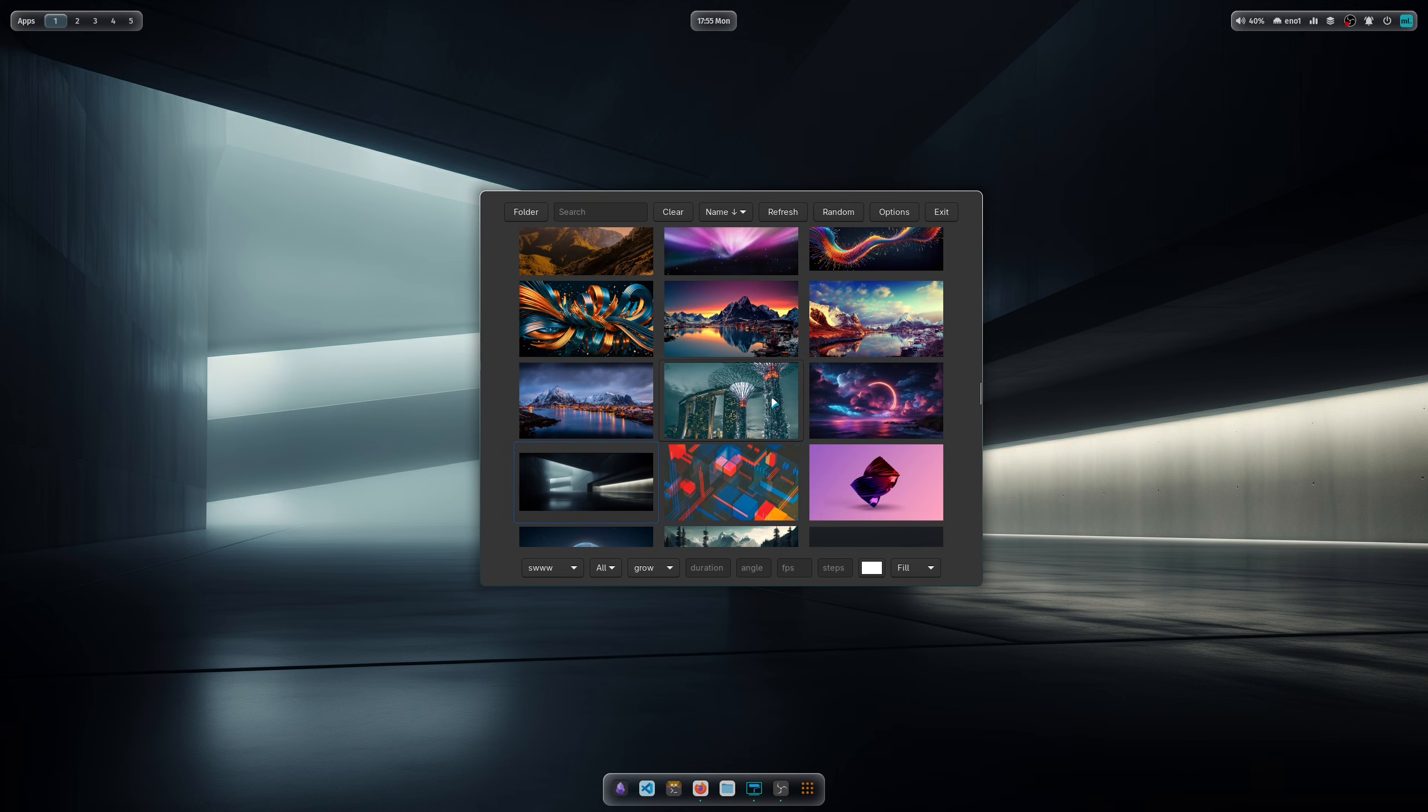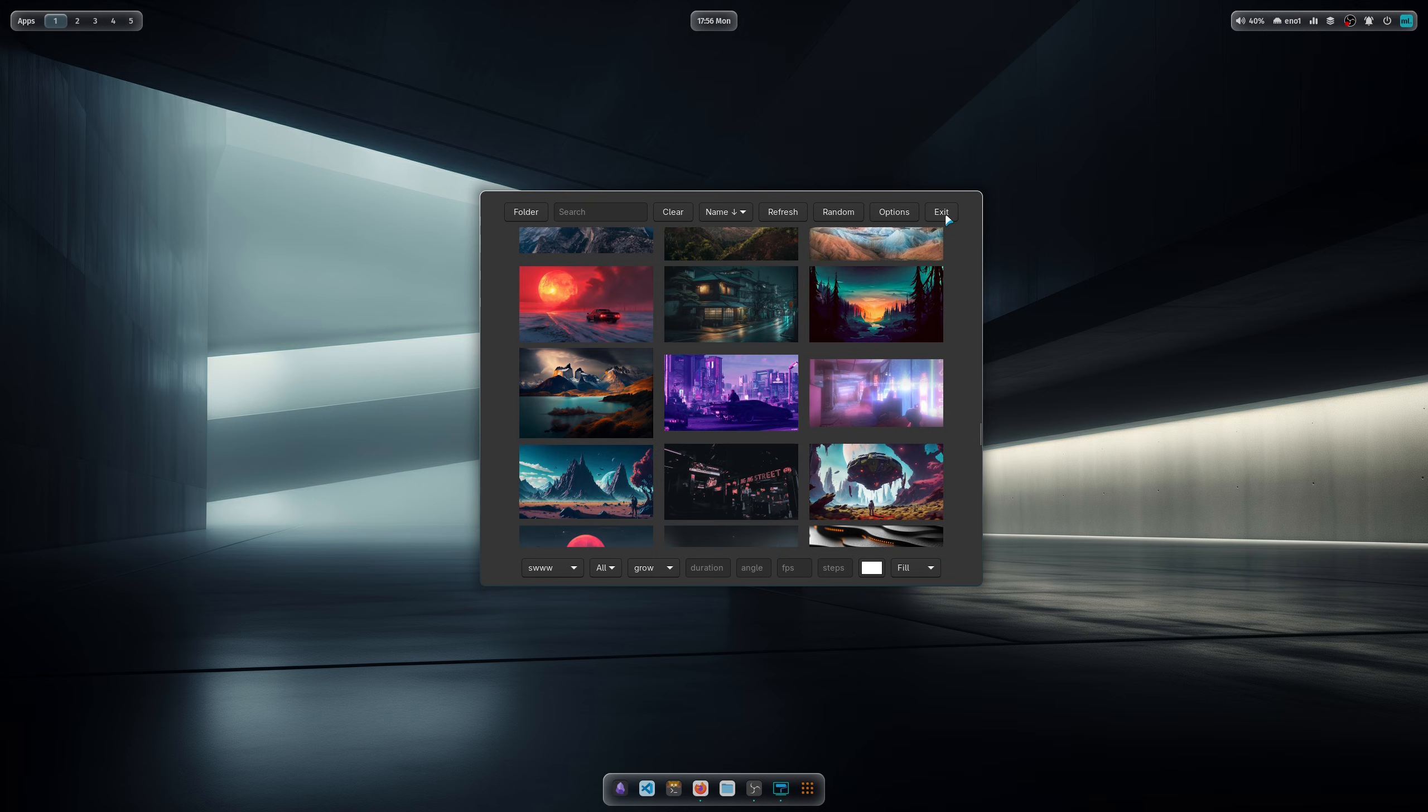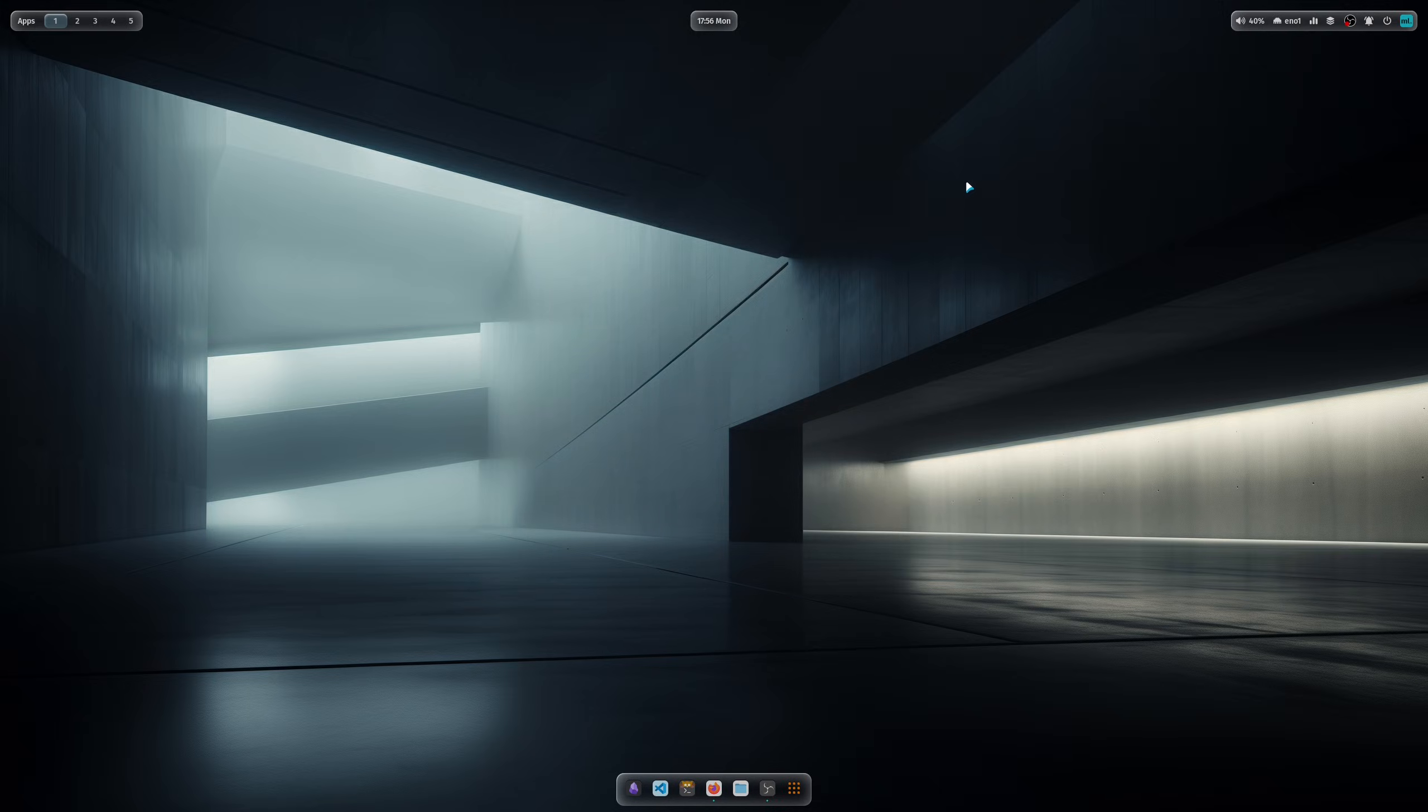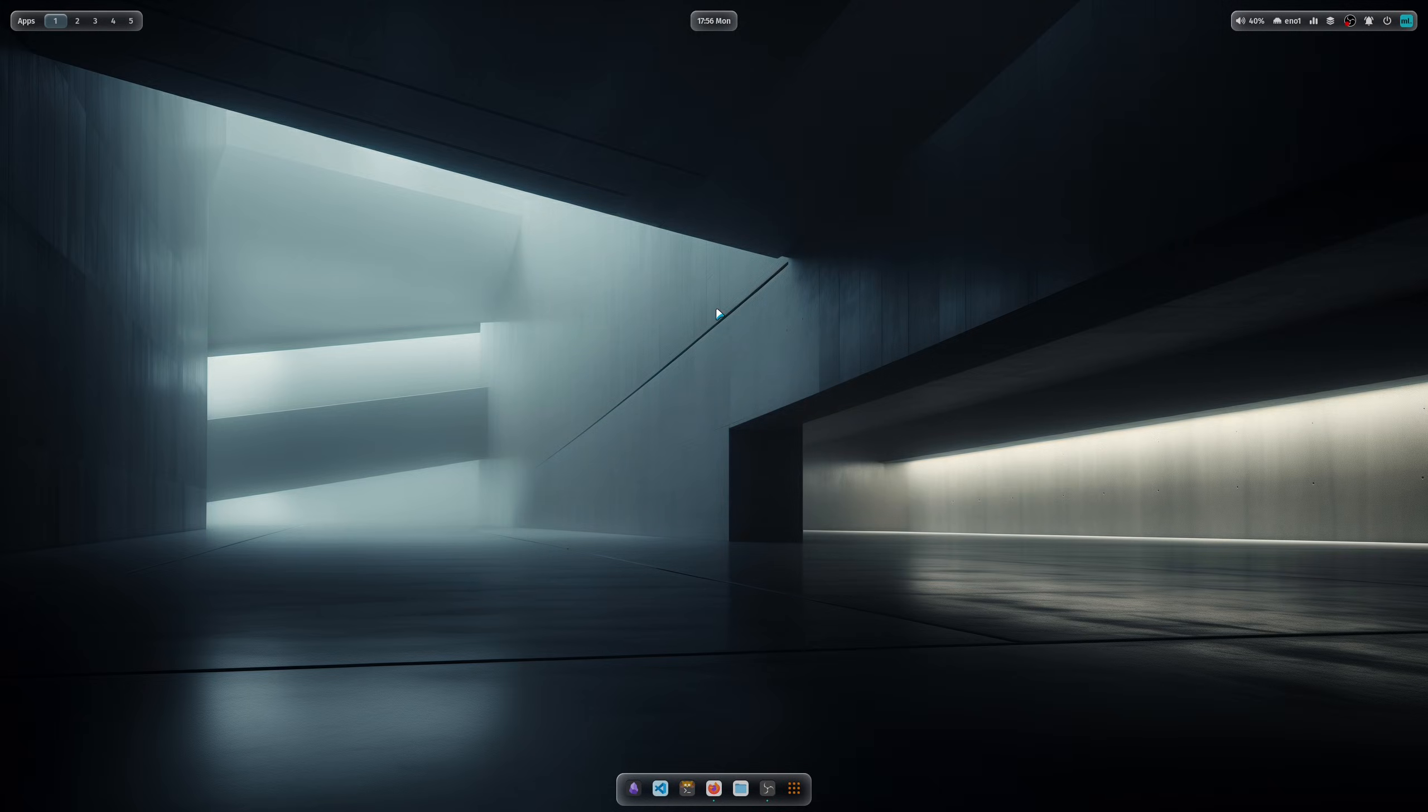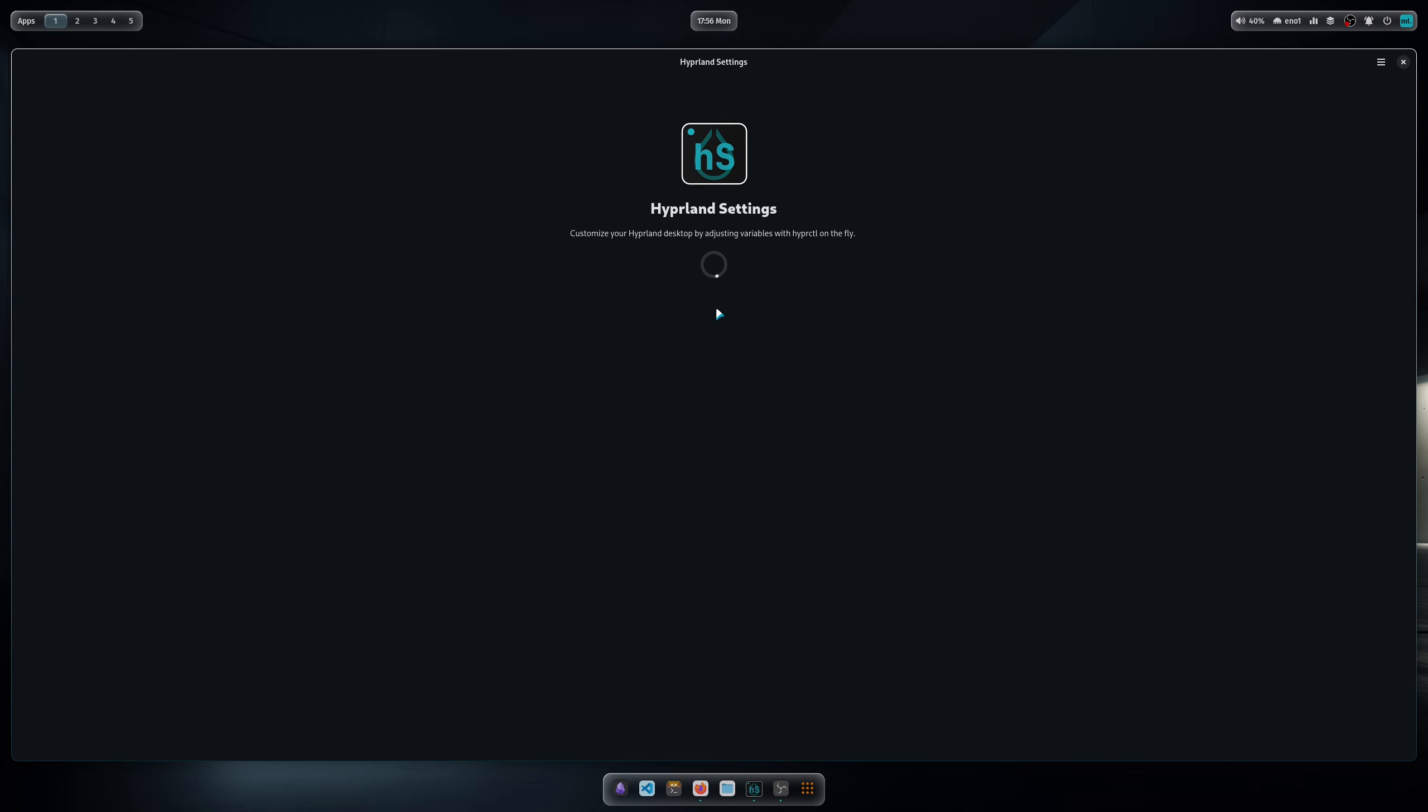The rest is still working as expected. Here is the Hyperland settings app where you can modify and tweak a lot of variables with hyperctl.